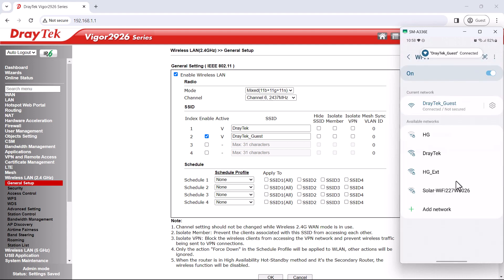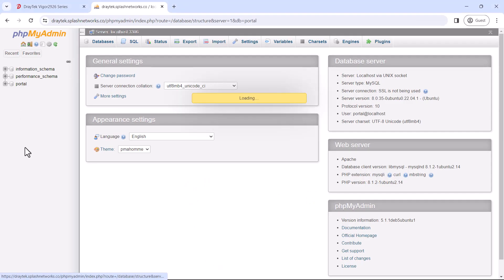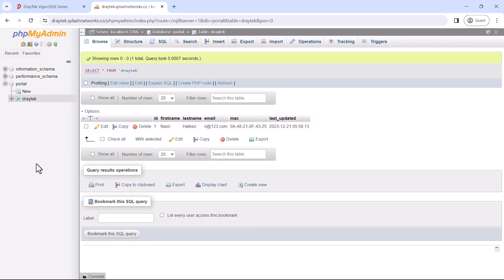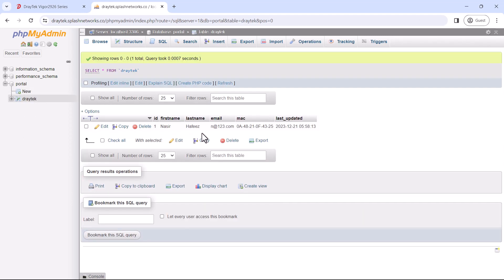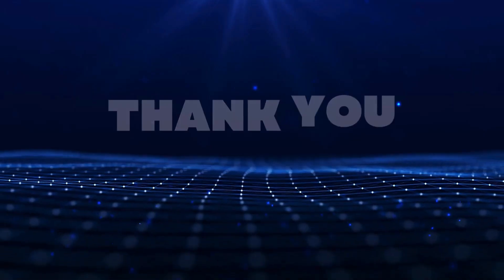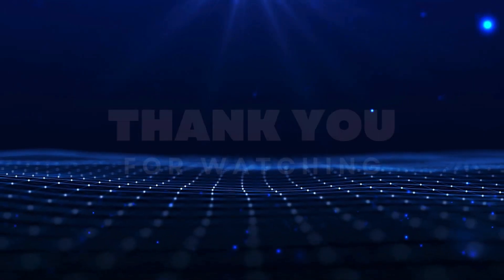Now we'll access our database and see the data that the user entered. You can see that the data is available here. We hope you found this video useful. Don't forget to like and subscribe. Thank you.